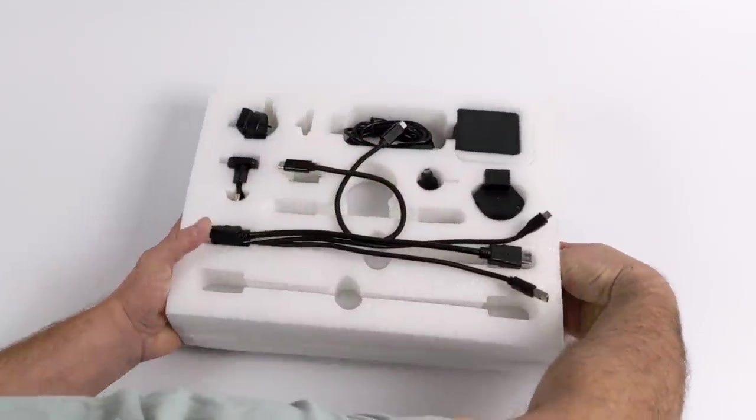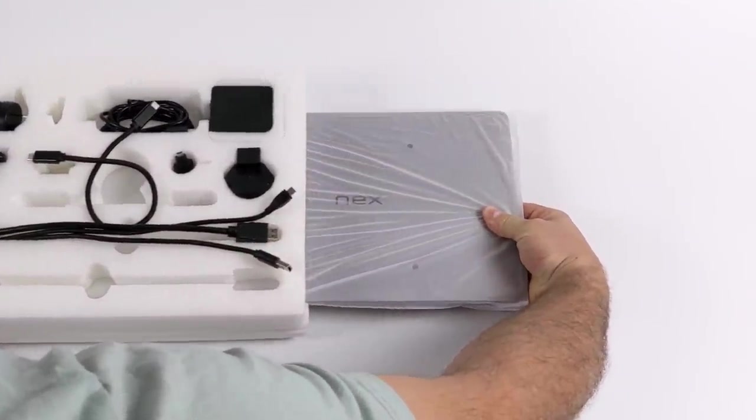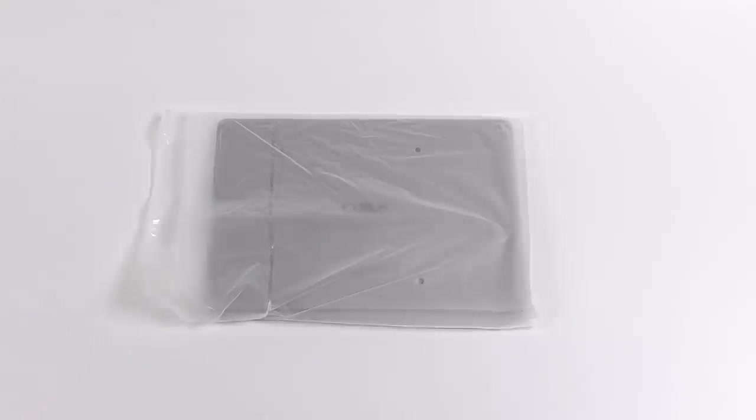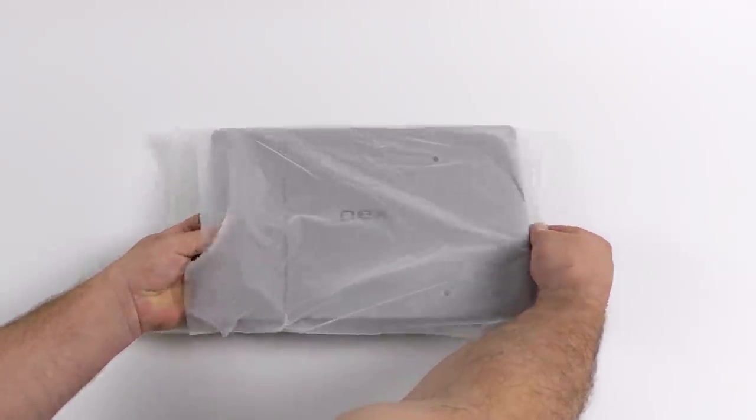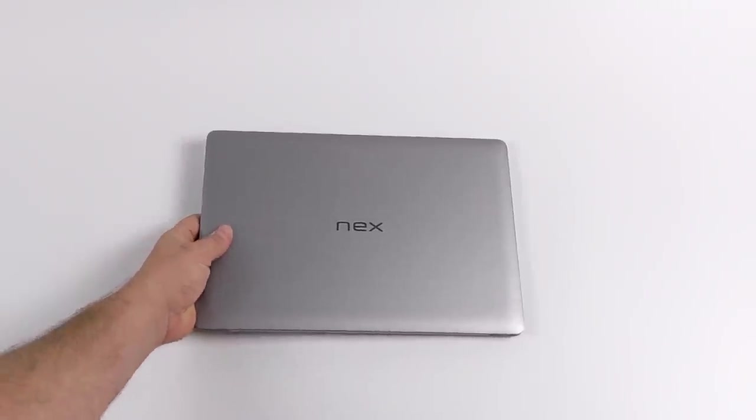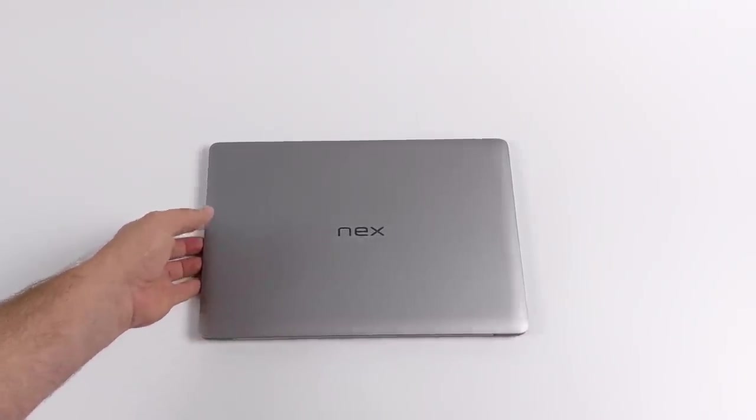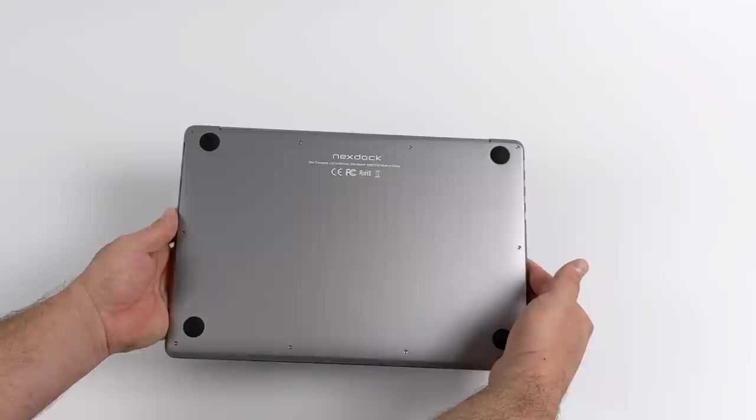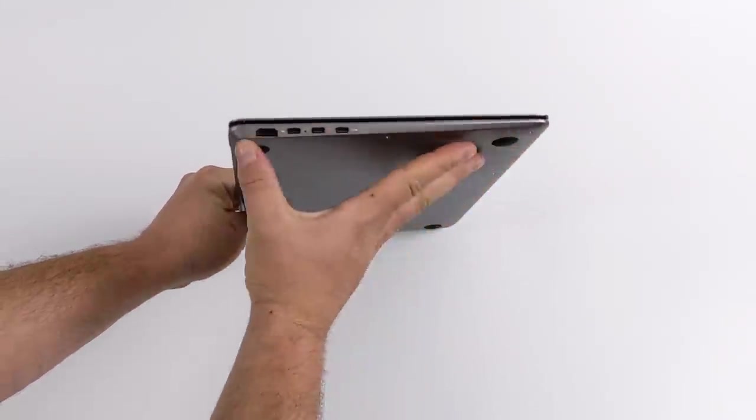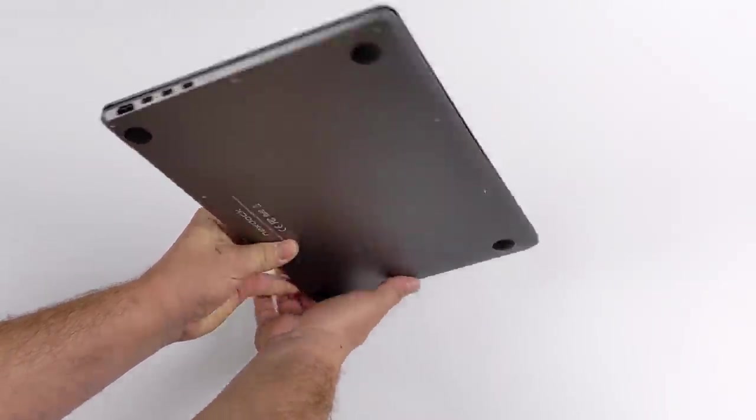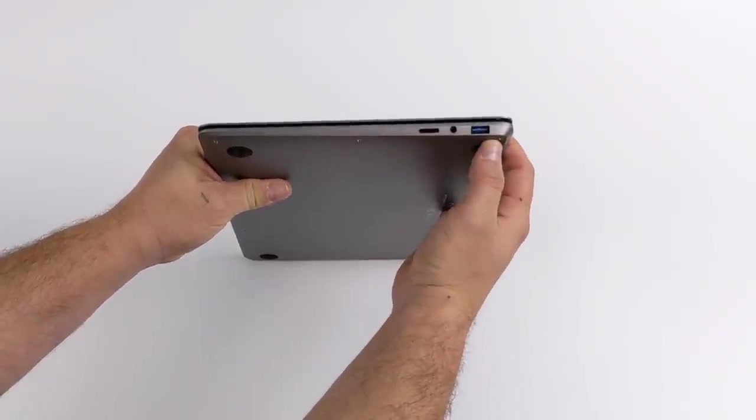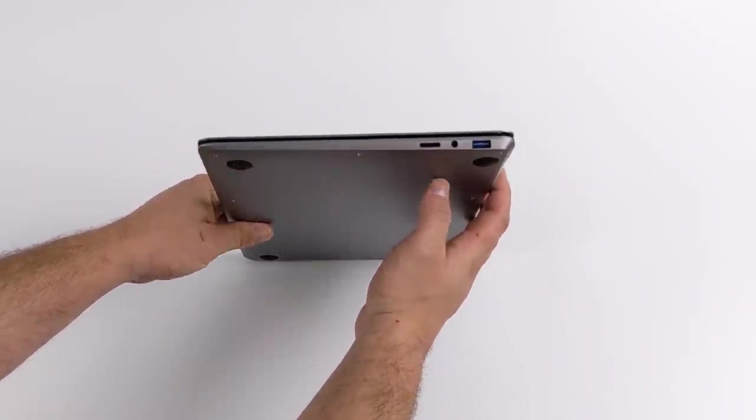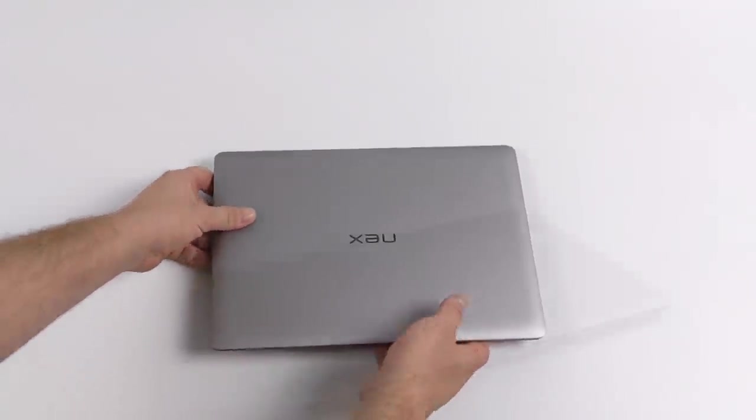And inside of here, we have the NexDock itself. As you can already see through this plastic, it definitely resembles a laptop, and that's really what they were going for. Construction of the NexDock 2 is top notch. This definitely feels premium when you pick it up. We have a full aluminum outer shell, full size HDMI, three USB Type-C ports, and one of them does support DisplayPort in, a full size USB 3.0 port, SD card reader, and a 3.5 millimeter headphone jack.